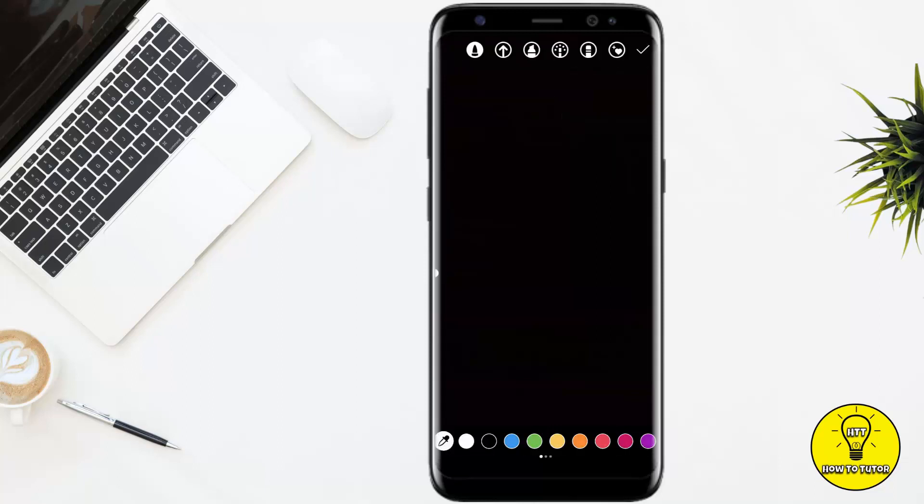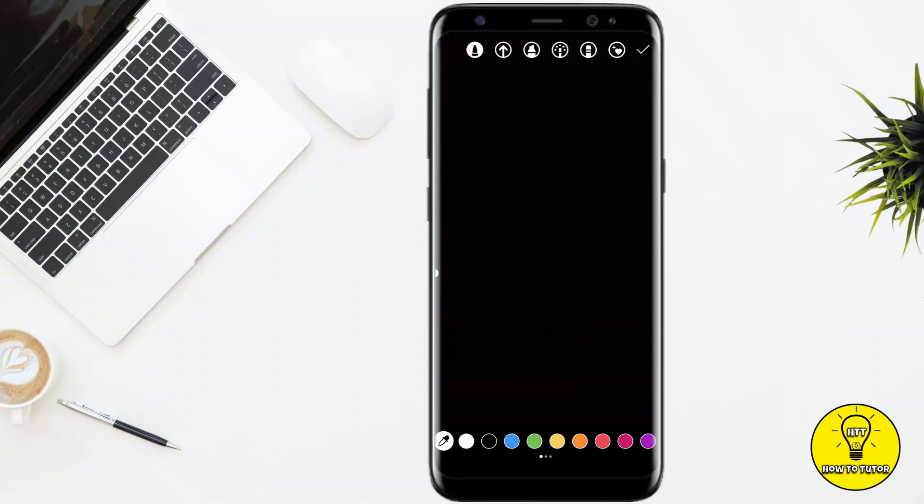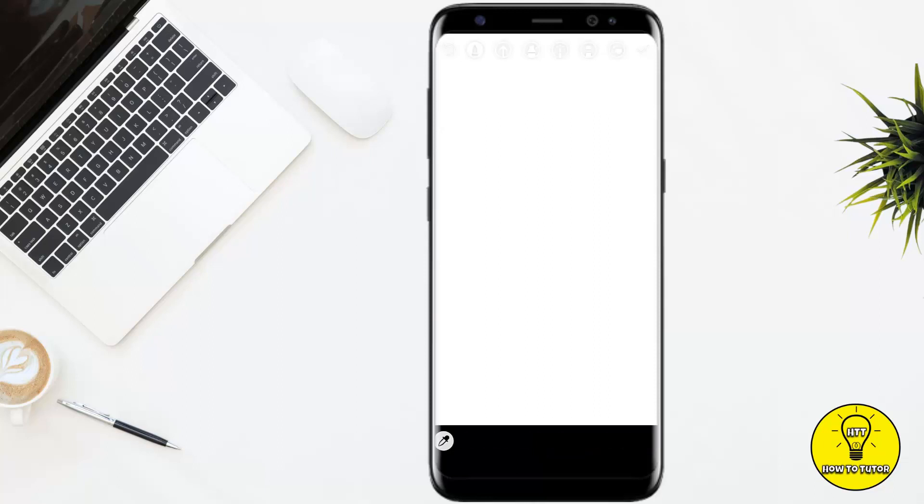Once you tap on that, it will show you a lot of colors at the bottom of the screen. In this video, we are learning to add a white background, so we'll simply tap on the white color. Then you have to tap and hold the screen for 2 to 3 seconds. And as you can see, the whole screen has been turned into white and it has been set to background.